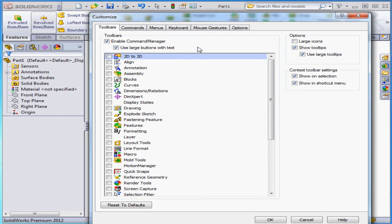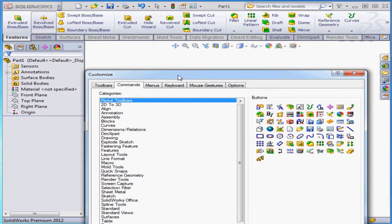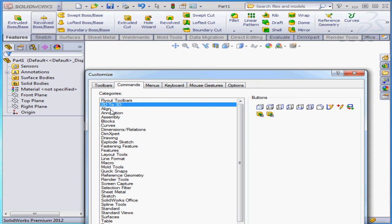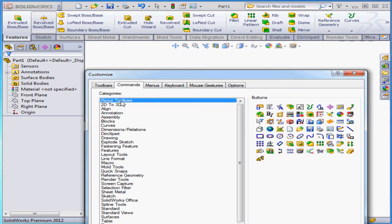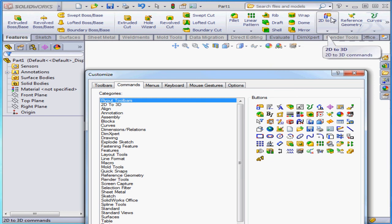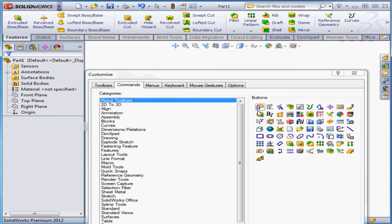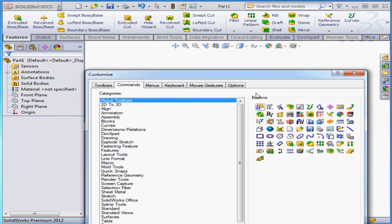Let's go back to the Customize window. Click on the Commands tab. The commands are grouped by the categories you see in the column on the left-hand side. Grab any tool button on the right side and just drag it right up to the ribbon and drop it there. To remove a tool, just grab it and drag it back. We also have the option to create an empty tab, and you can populate that with any tools you like.